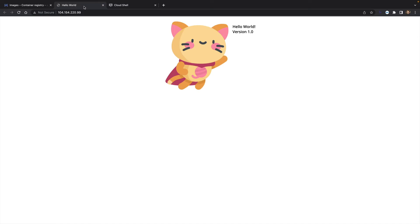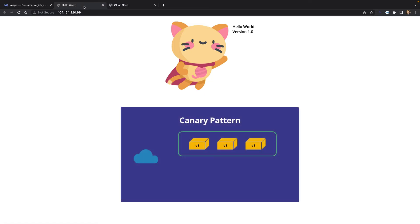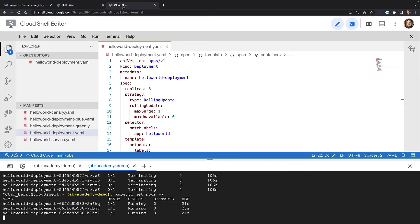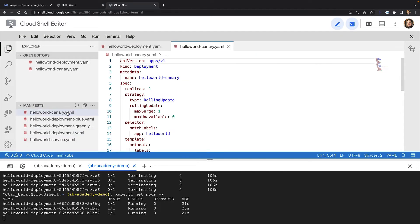So now let's say I've fixed the problem in my application and I want to update to version 2 again, but I just want to test version 2 on a subset of my production traffic. This is called a canary pattern. We set up a canary pattern in Kubernetes by having an additional deployment that just runs a fraction of the number of pods of the main deployment.